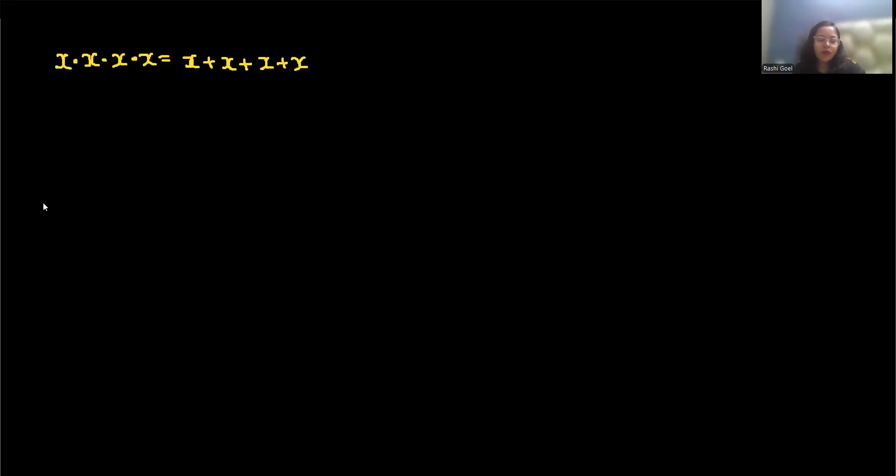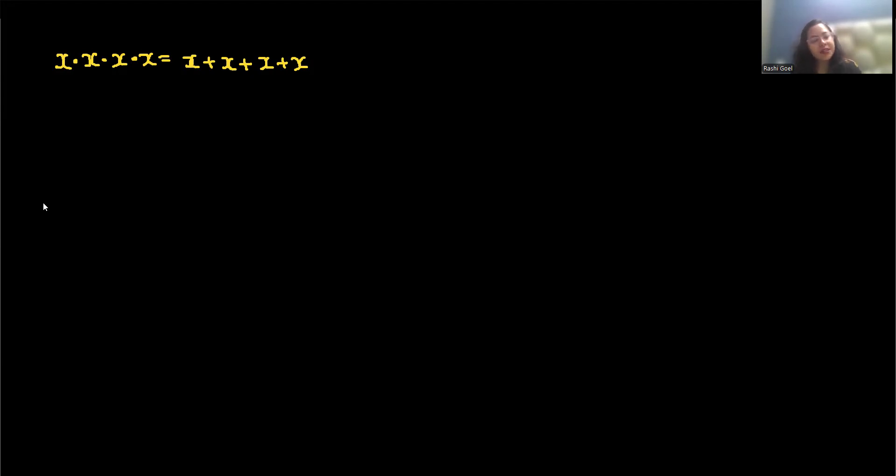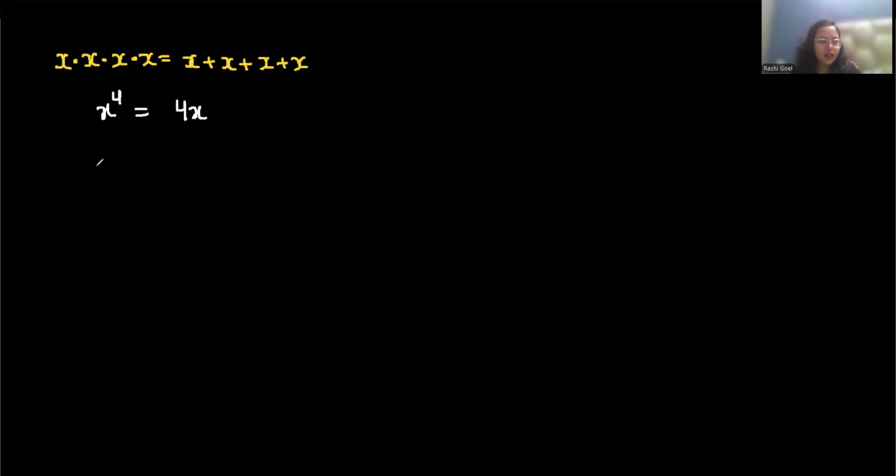Can the fourth power of a number equal the sum of that number four times? Let's find all x that satisfy x times x times x times x equals x plus x plus x plus x. This product on the left hand side we can write as x to the power 4, and the addition we can write as 4x.